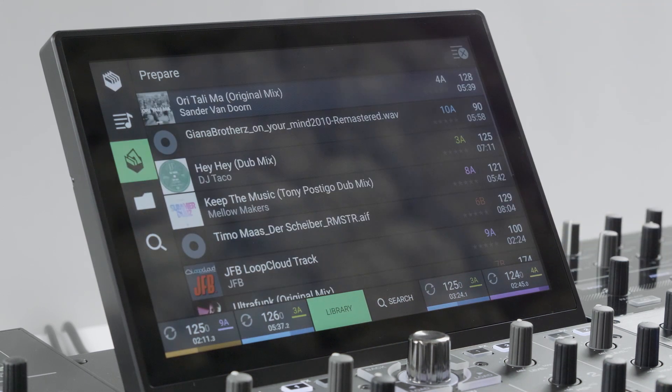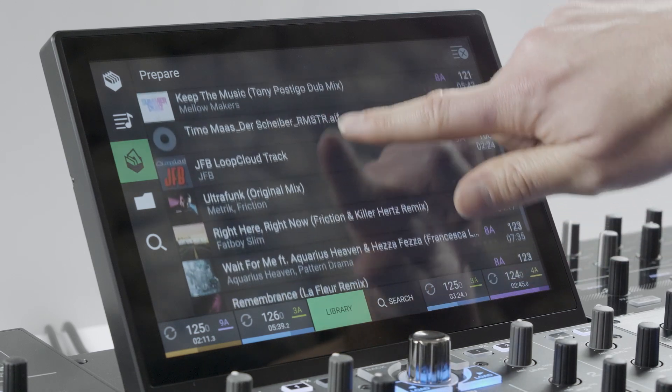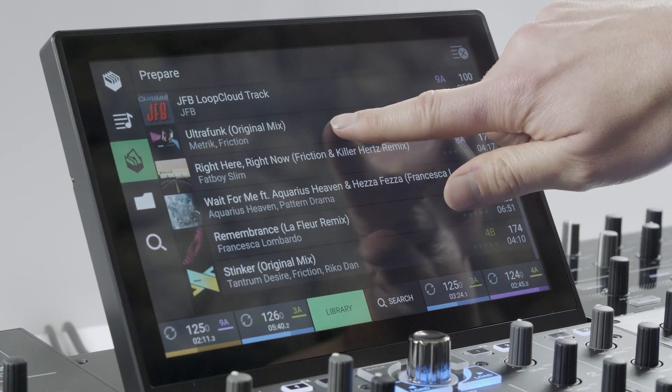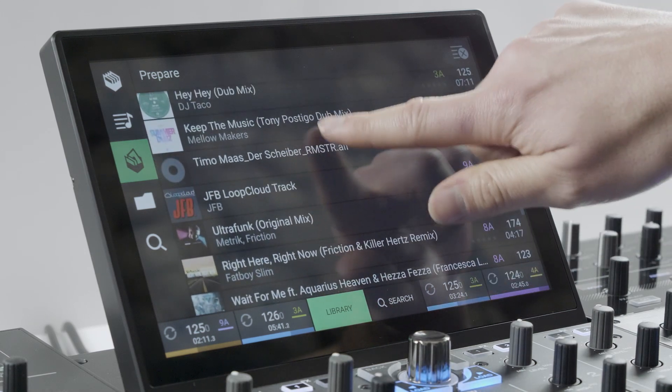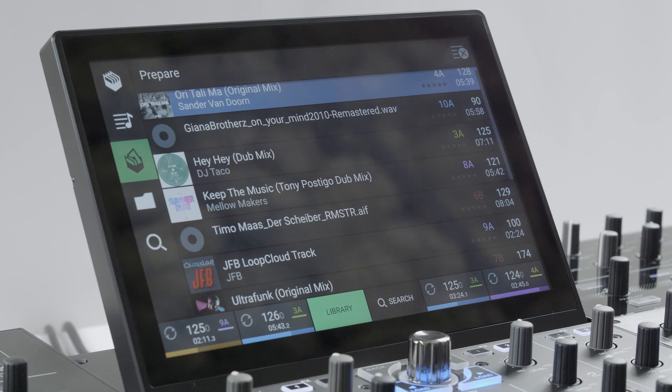Tapping the prepare folder icon shows tracks that have been swiped left instead of right to load in readiness for playing later in a set.